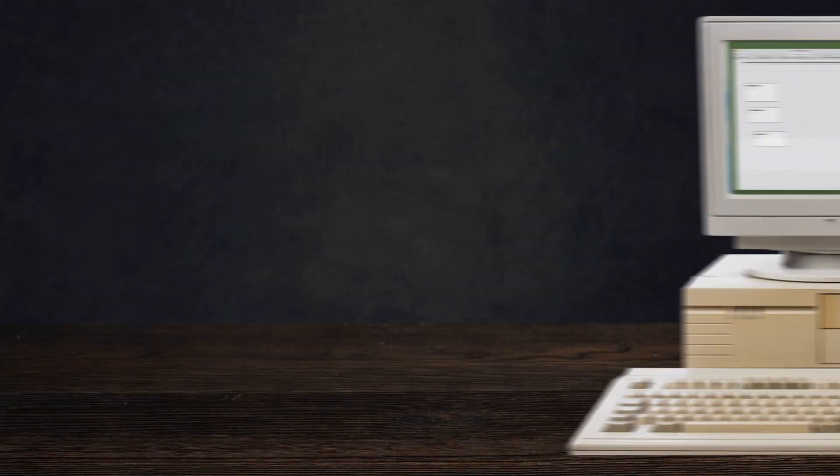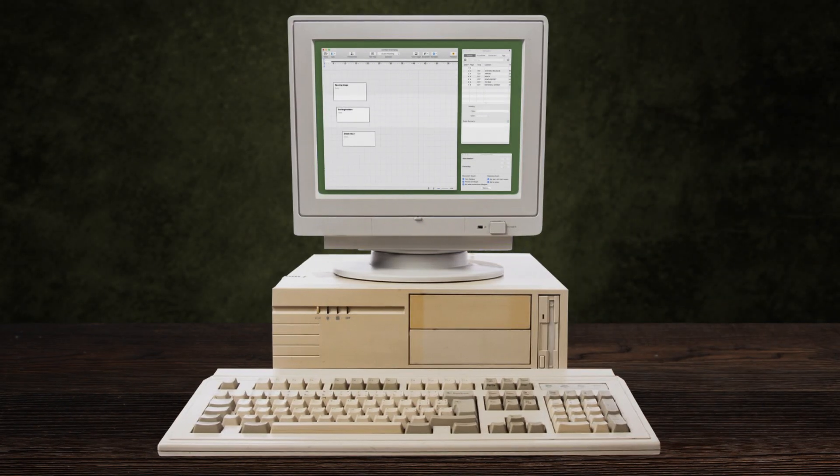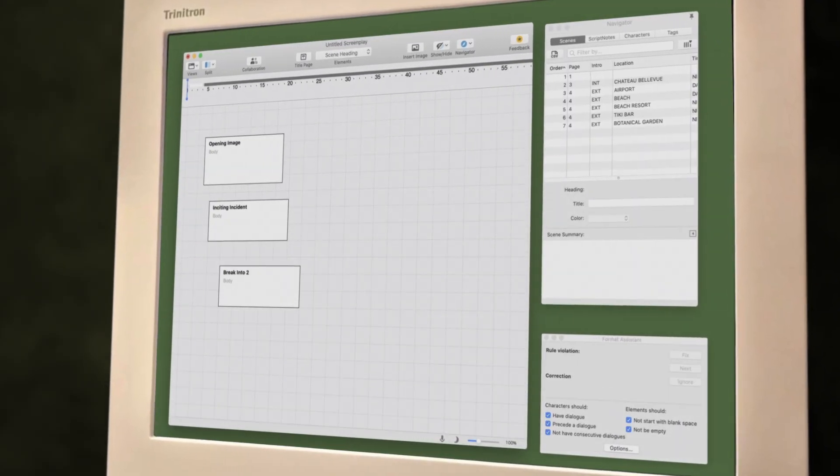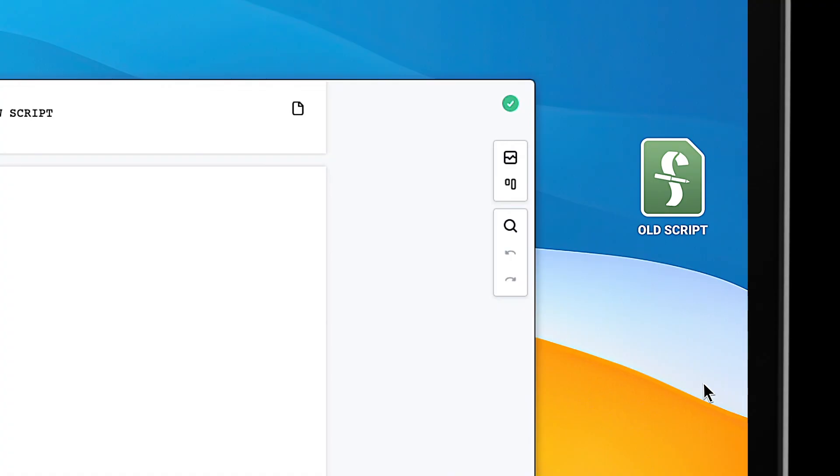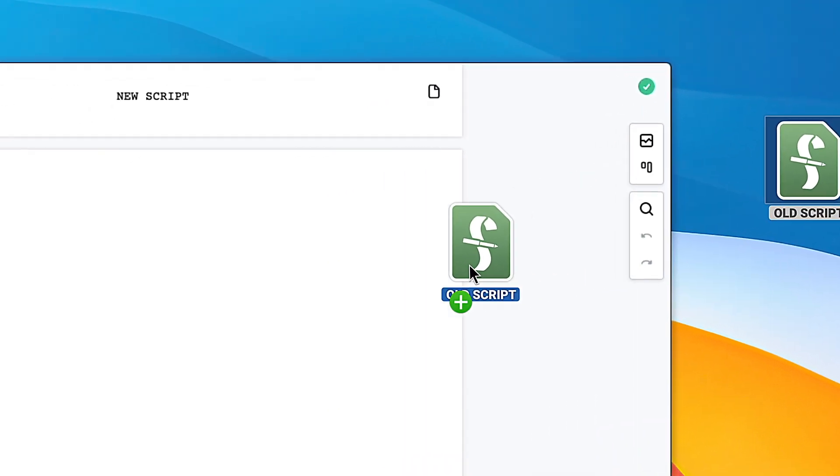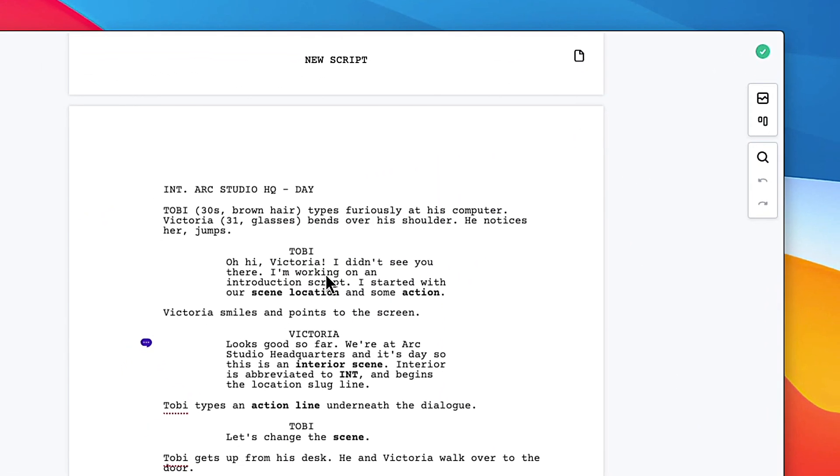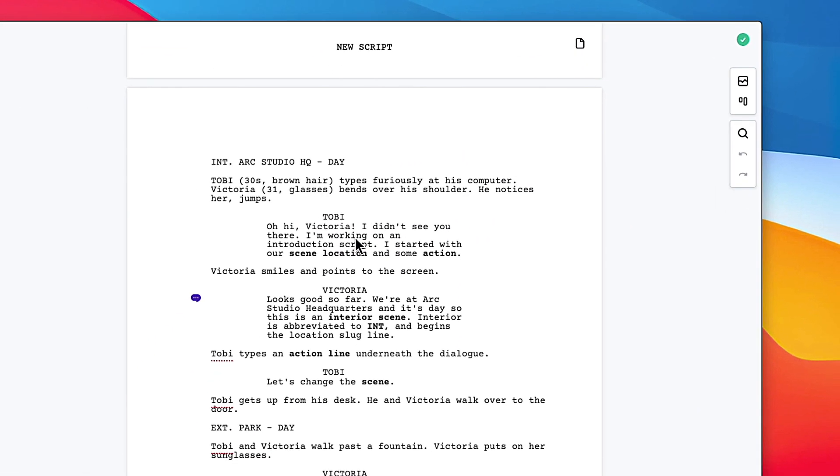No reason to be stuck with outdated software that was designed before the internet existed. You can easily import your existing screenplays. Switching from an older software is a breeze.